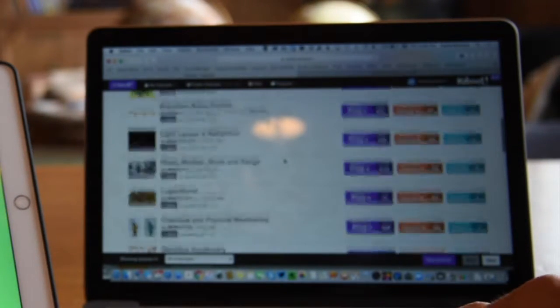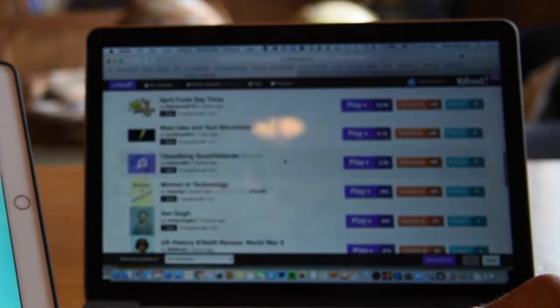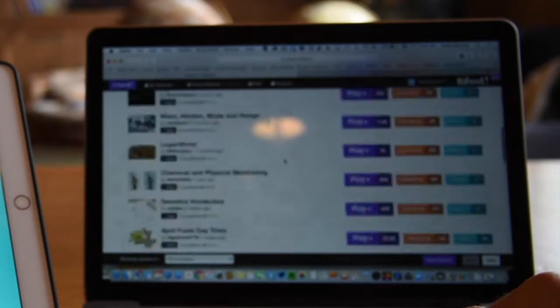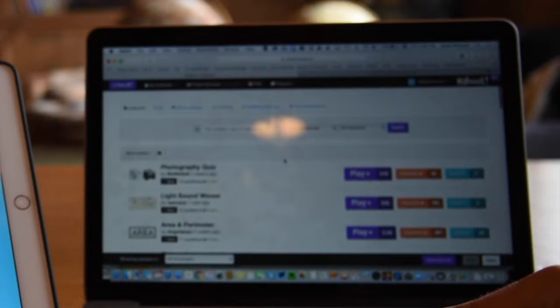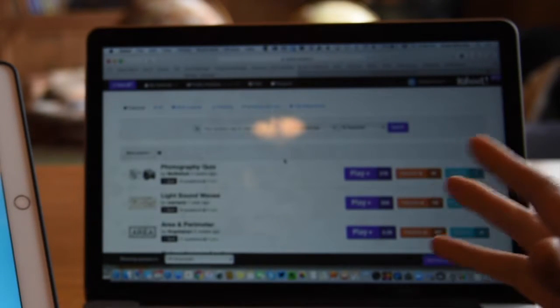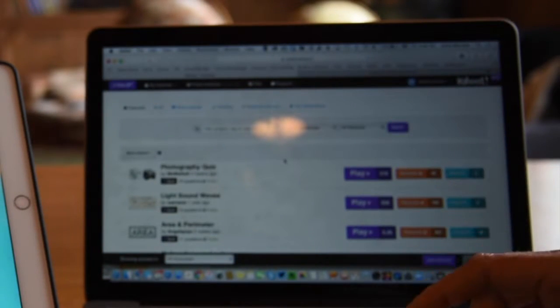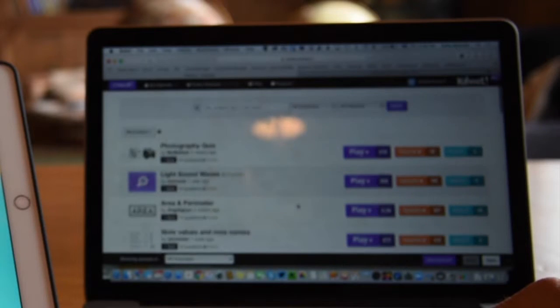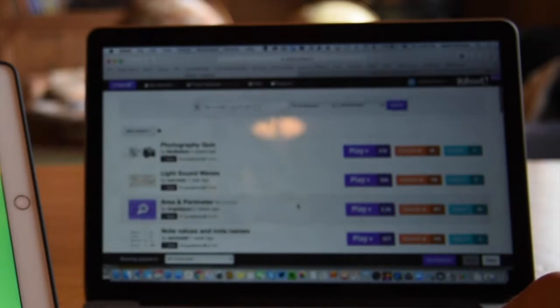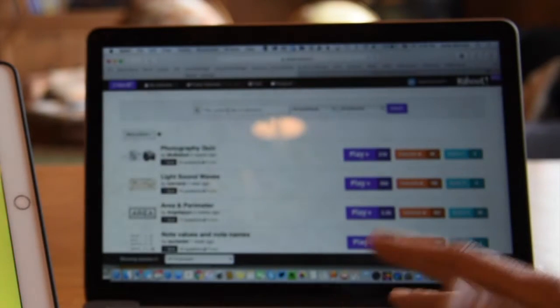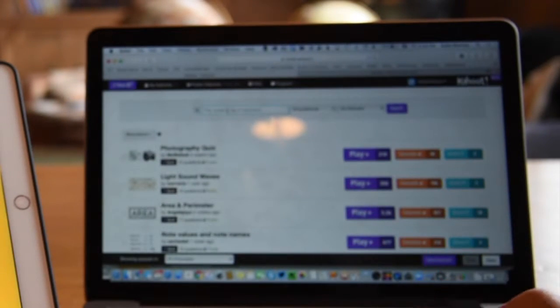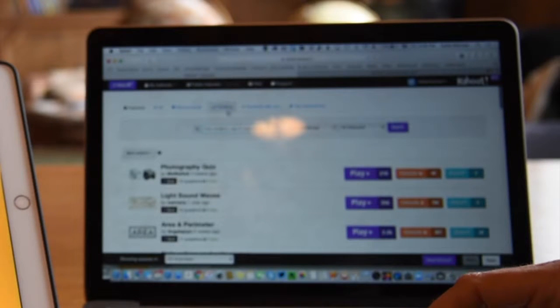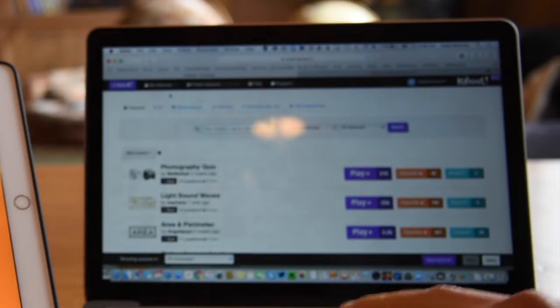So there's a lot of great resources here, which is a great place to start before you even create your own, is just play some of the Kahoots that other people have created. And you can search for topics here and see what's available as well.